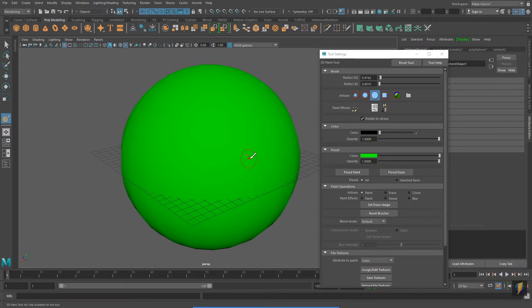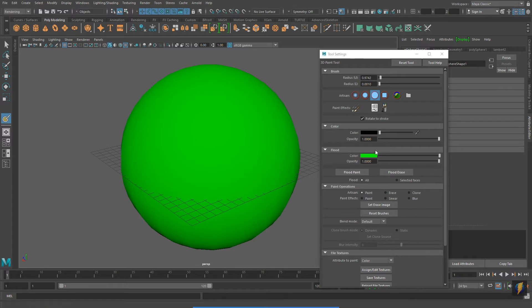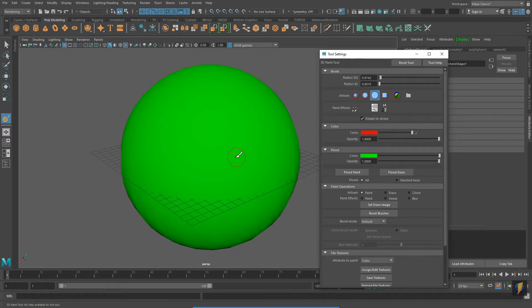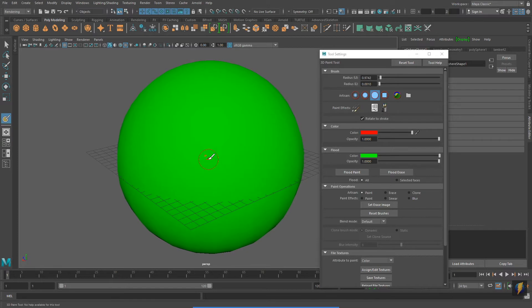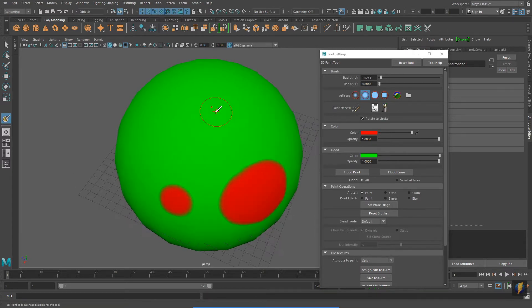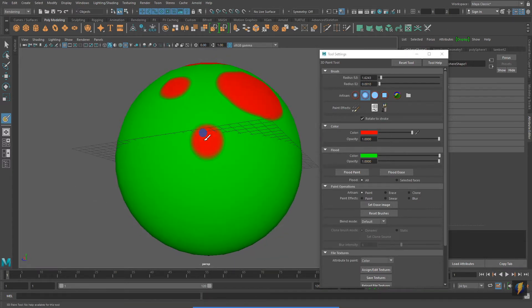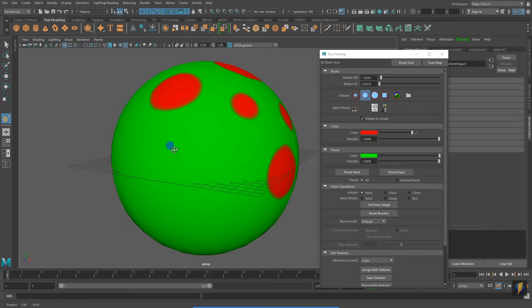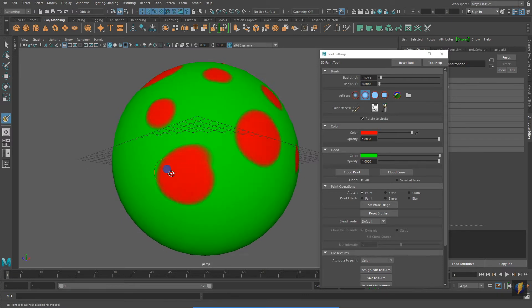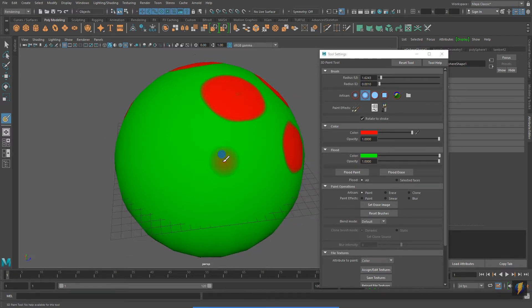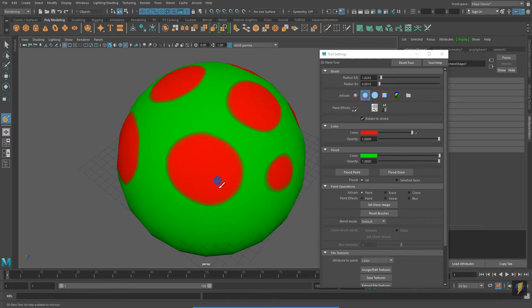I'm going to change my brush color to a different color. Instead of it being black, I will make it red. Using Maya's 3D Paint tool can be a very fun way to quickly and easily make textures for your 3D models.